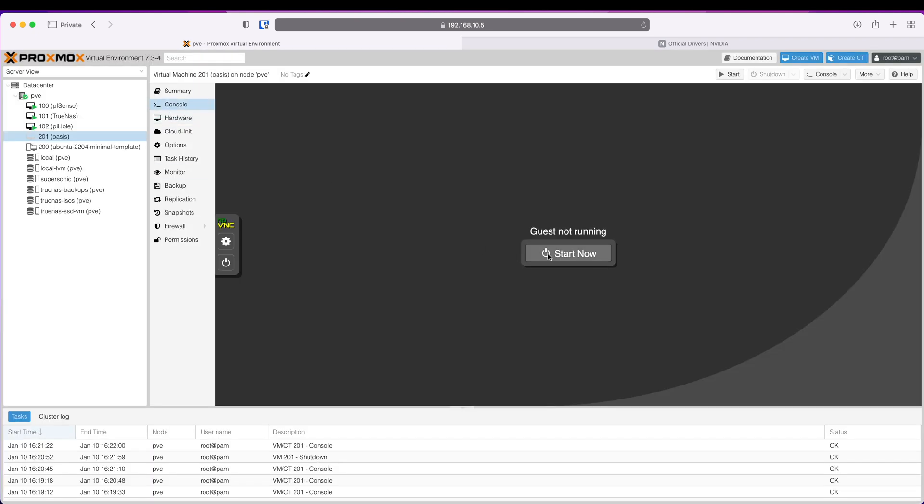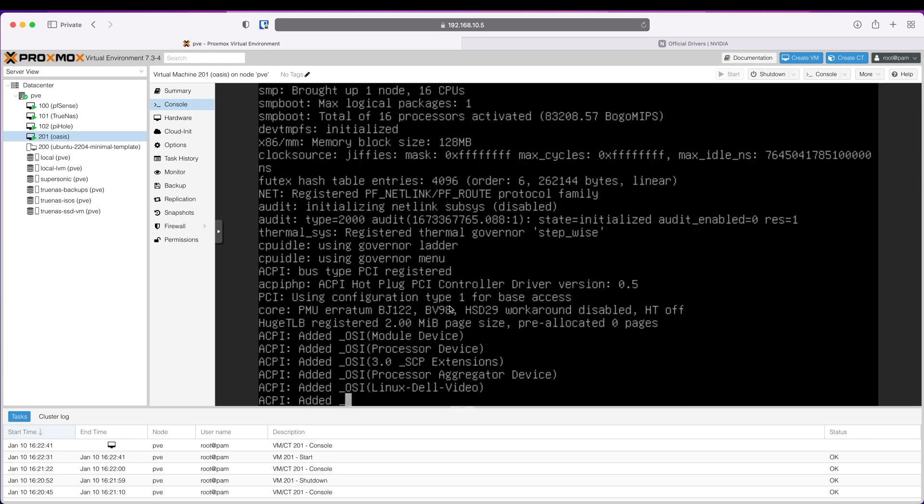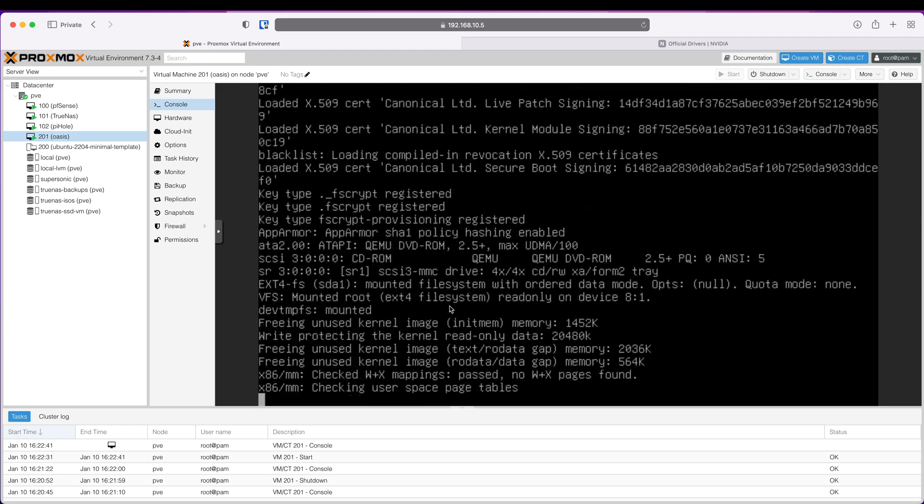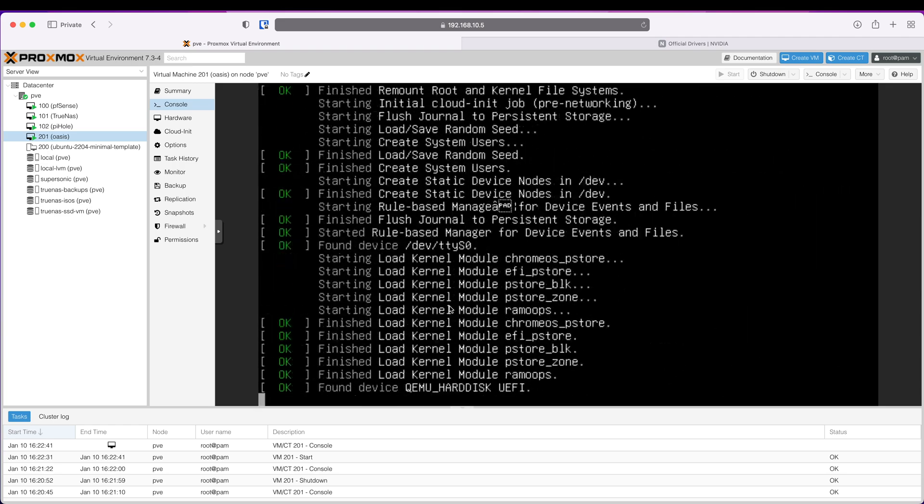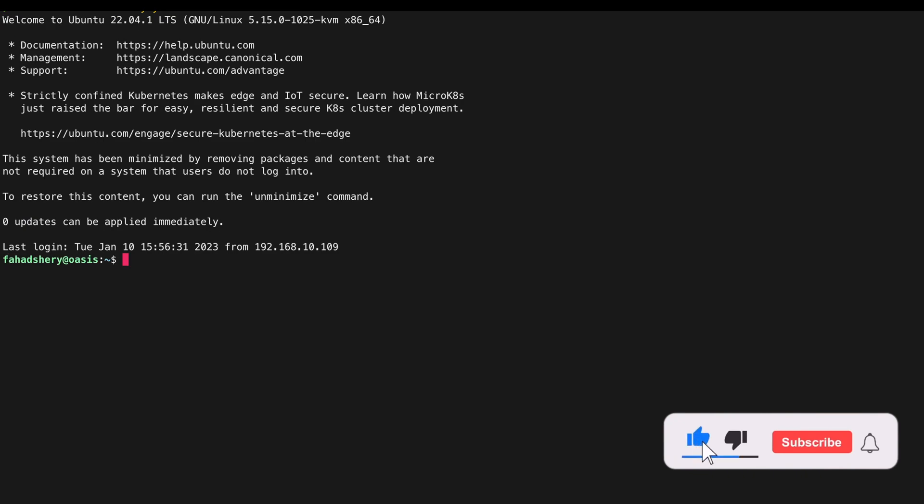Go to Console, start the VM. It's booting up, let's SSH back into the server.